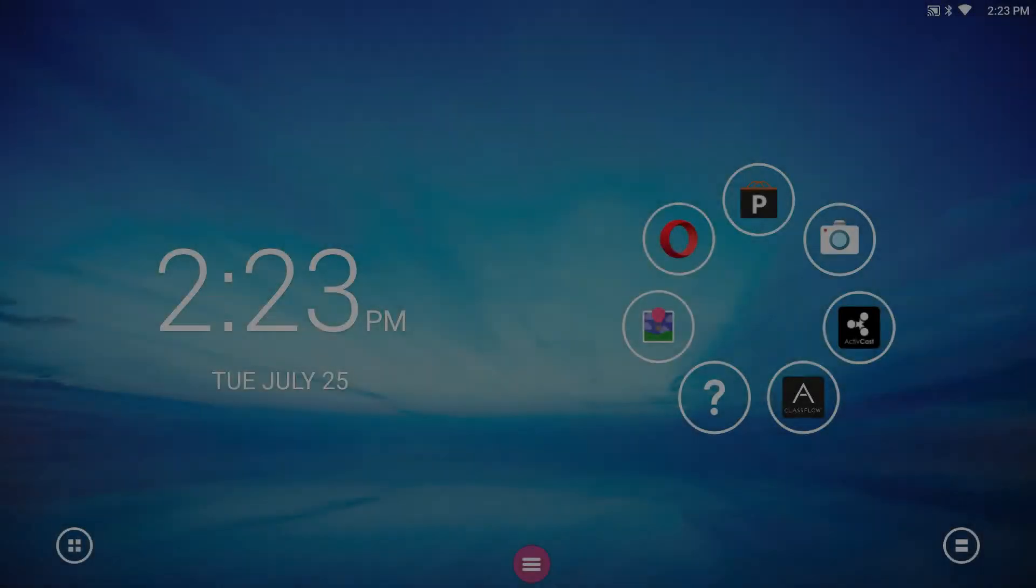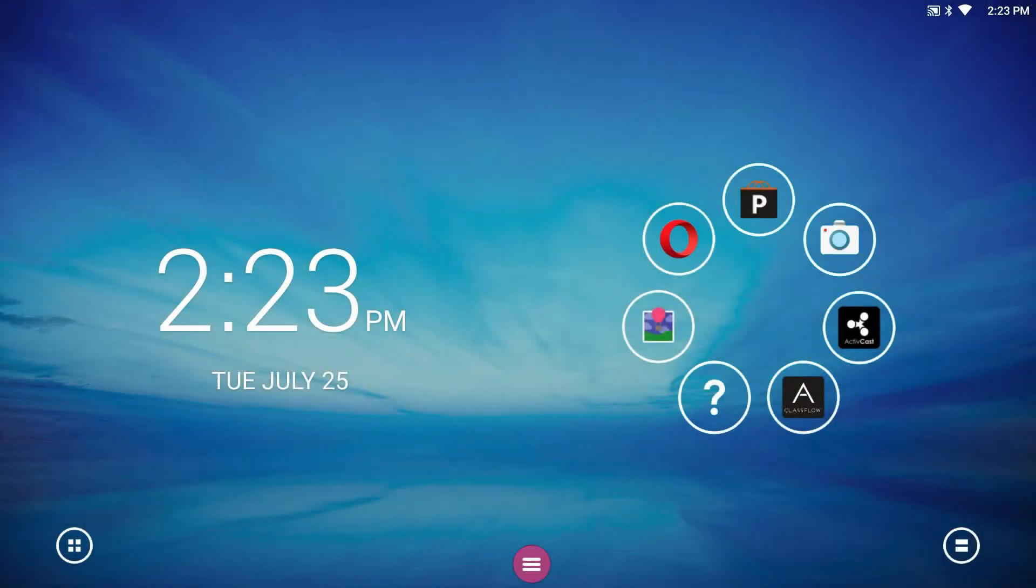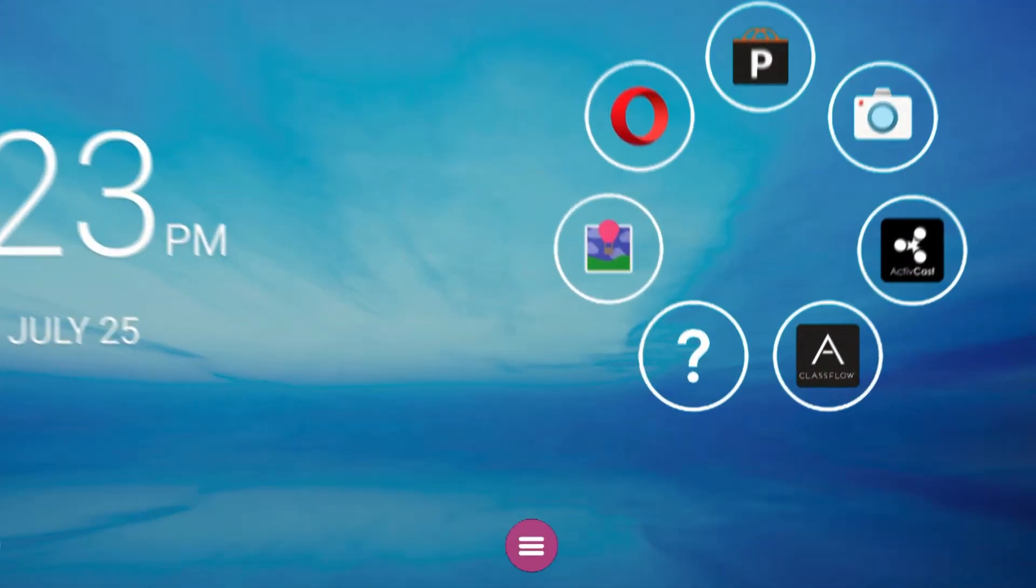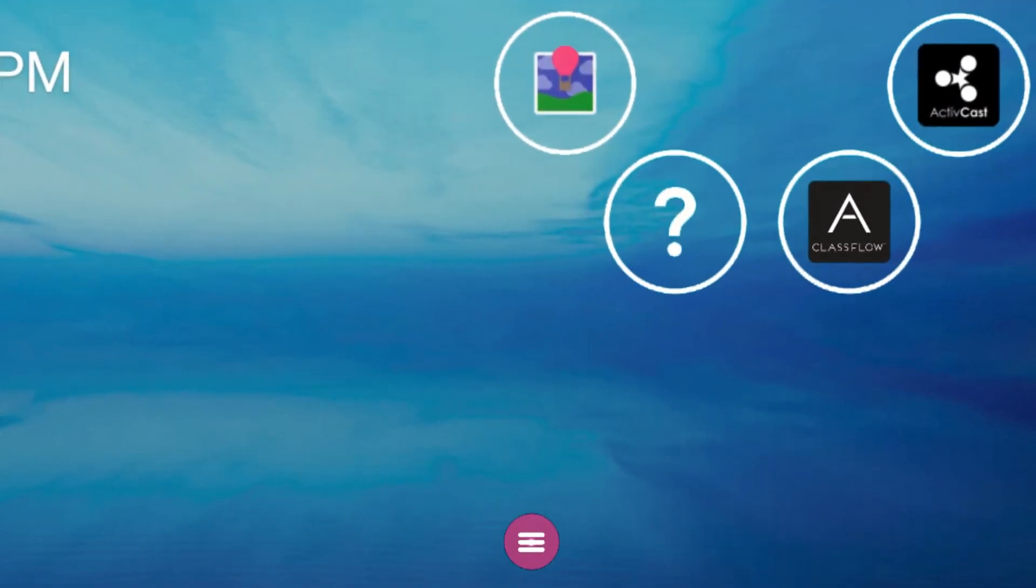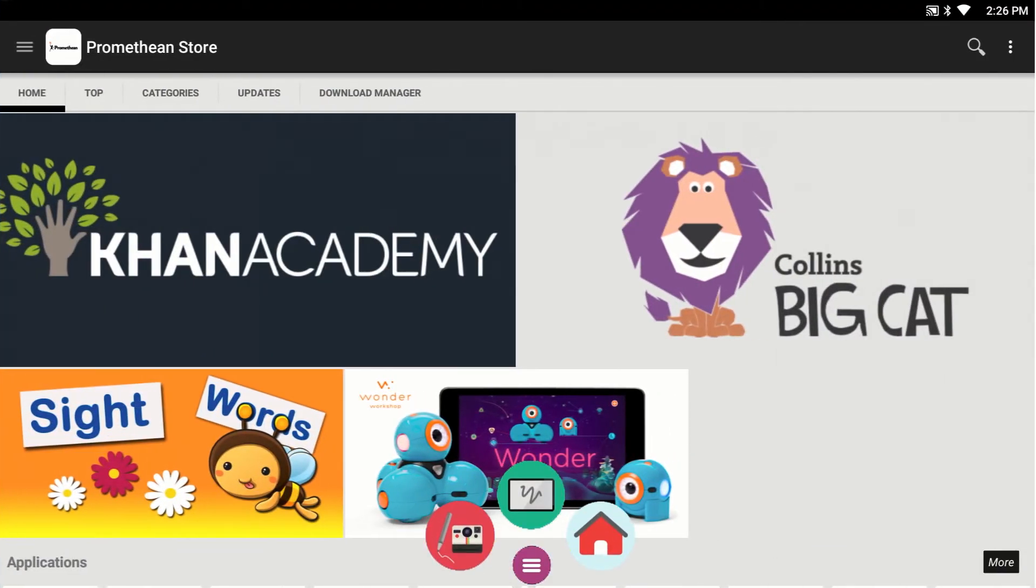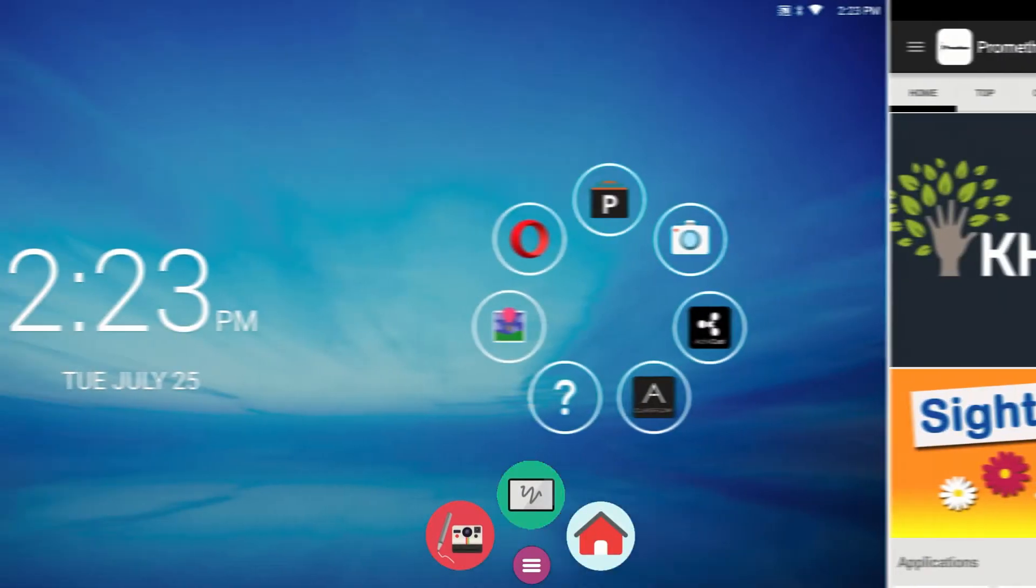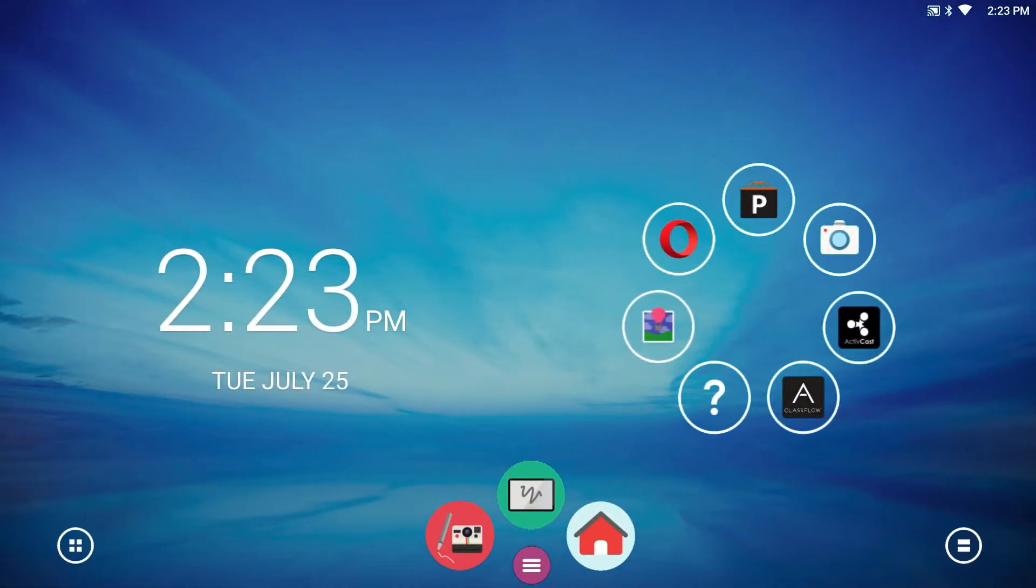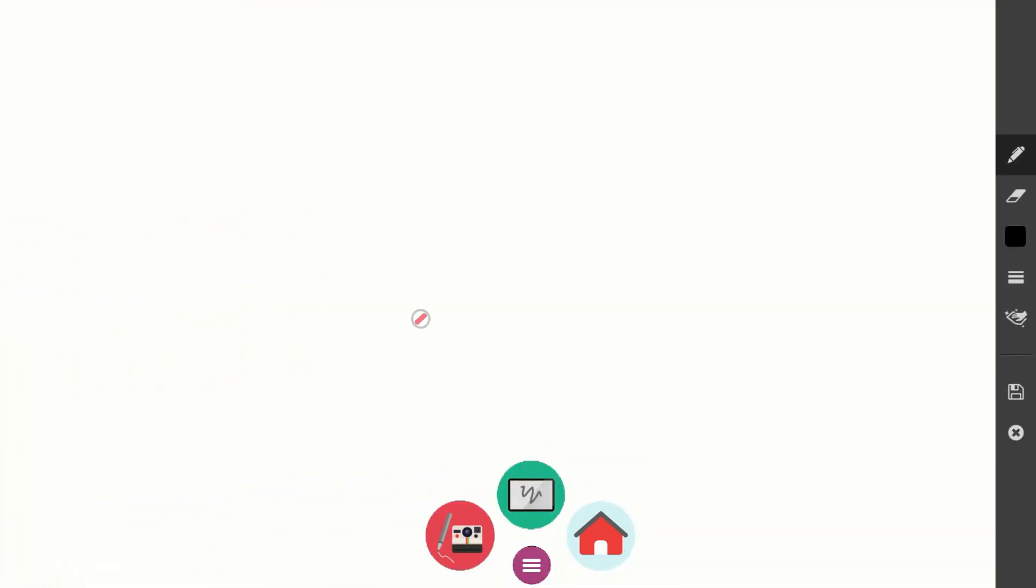The pink icon at the bottom is called the toolbar. From there, you can easily return to the home screen from any app by tapping the home button. You can also launch the Instant Whiteboard or capture a screenshot to annotate.